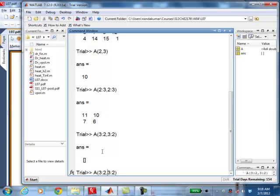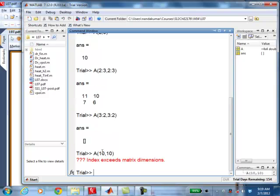If I say, for example, A(10, 10), then what do I expect? That produces an error because it doesn't exist. So the whole quiz is going to be on problems like this — about 15 questions. It shouldn't take more than a minute for each one. And then two problems where I give you a piece of code and ask you to think about what it does or fix it if it has errors.